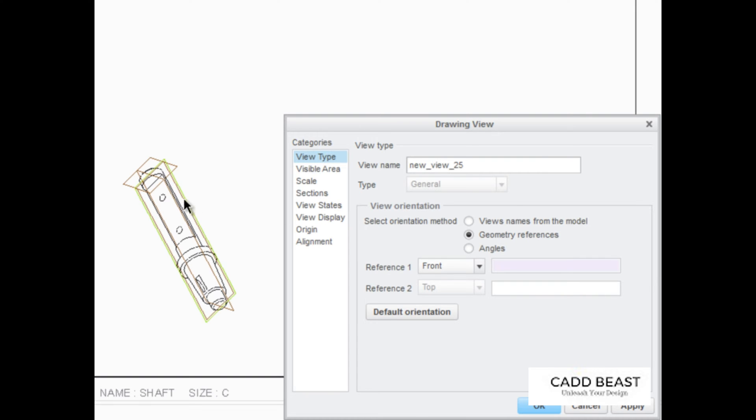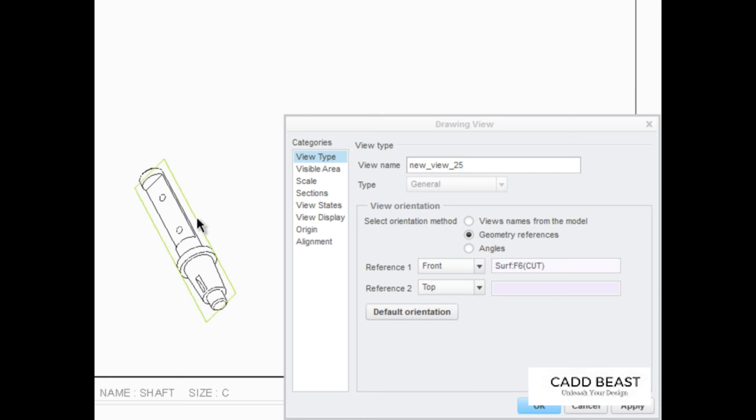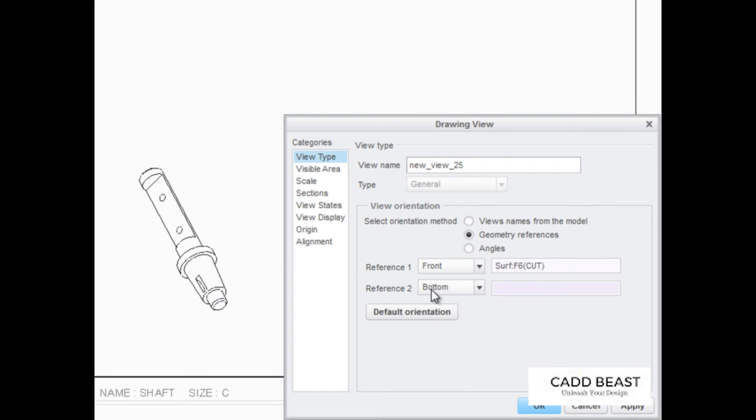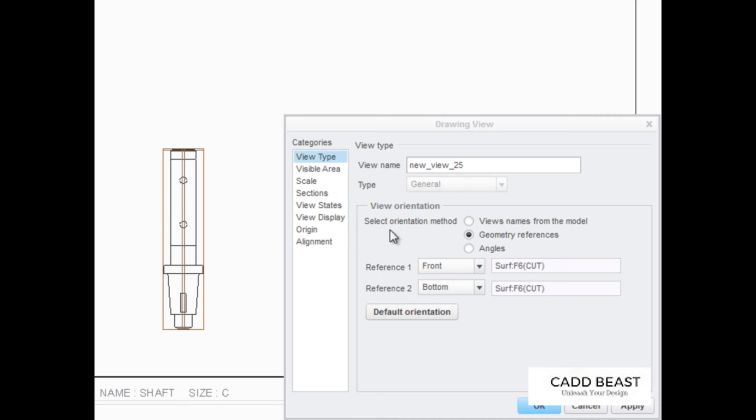For example, you can select this surface of the model to face the front, then select bottom as the second reference type, and select this surface to face towards the bottom of the screen.